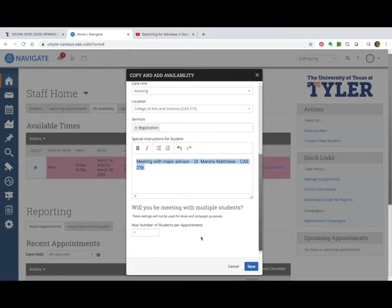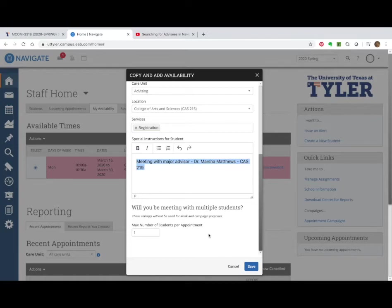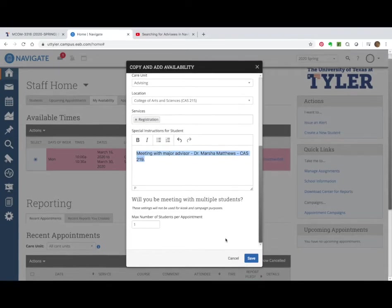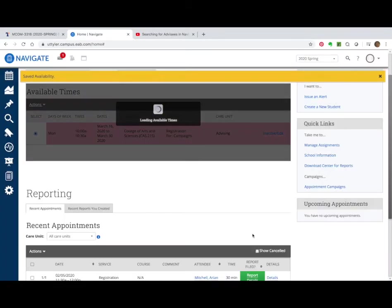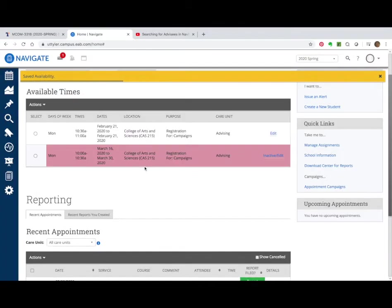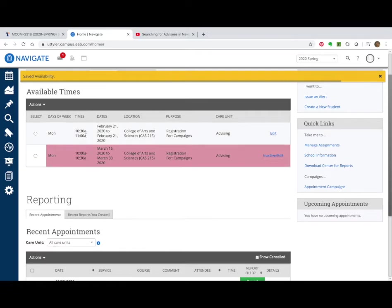Oh, I forgot this part too. You want to make sure it says you're only going to meet with one student per appointment. I think that is the default. So make sure that's what you click. So now, I'm going to have two of these in here. I'm going to have a Monday, and I've got a 10:30 and a 10:30 to 11. So now I'm going to do it again. I'm going to duplicate it.